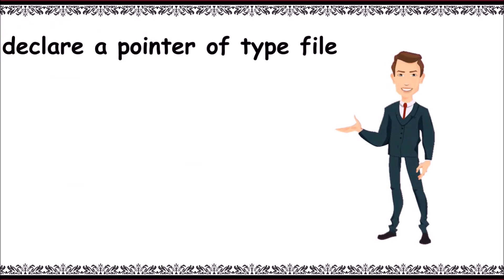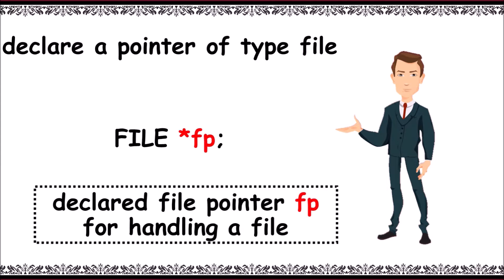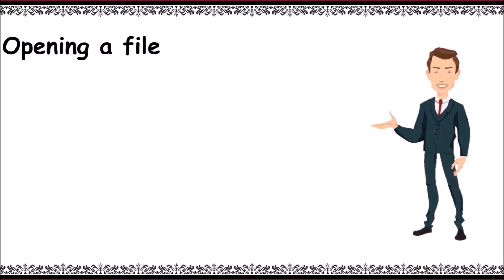For opening a file, we need to write: filePointer equals fopen of in double quotes we need to write filename comma mode of opening in double quotes.